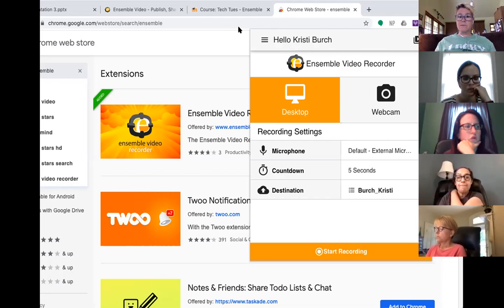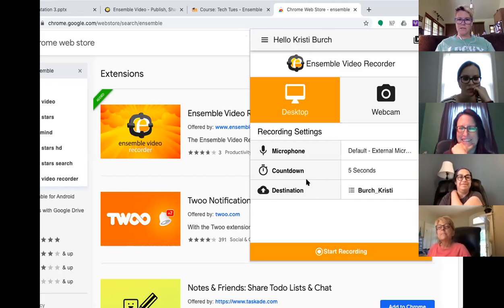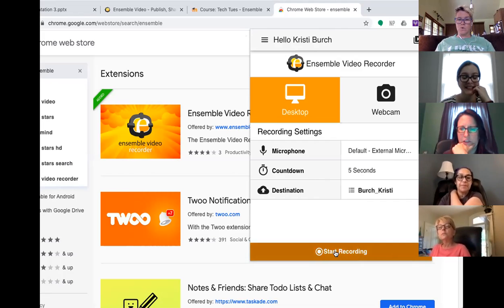This is going to automatically upload to your default library. As administrators we can change that — you can't change your default library unfortunately, but we can set settings on the back end for you all to be able to copy to and from different libraries. So if you wanted to use this on a regular basis, we could create a personal library for you and then set it up so you could copy or transfer from your personal library to a course library or something like that, if that's something you'd like to utilize in the future.